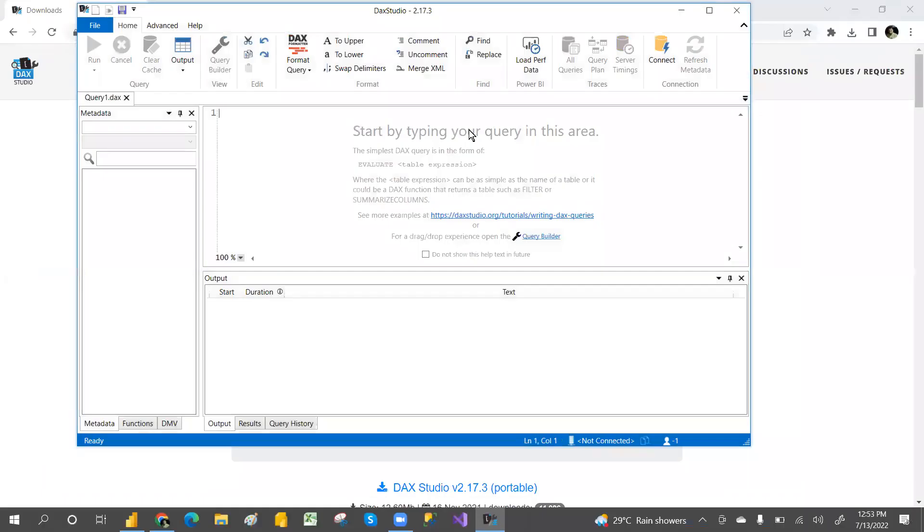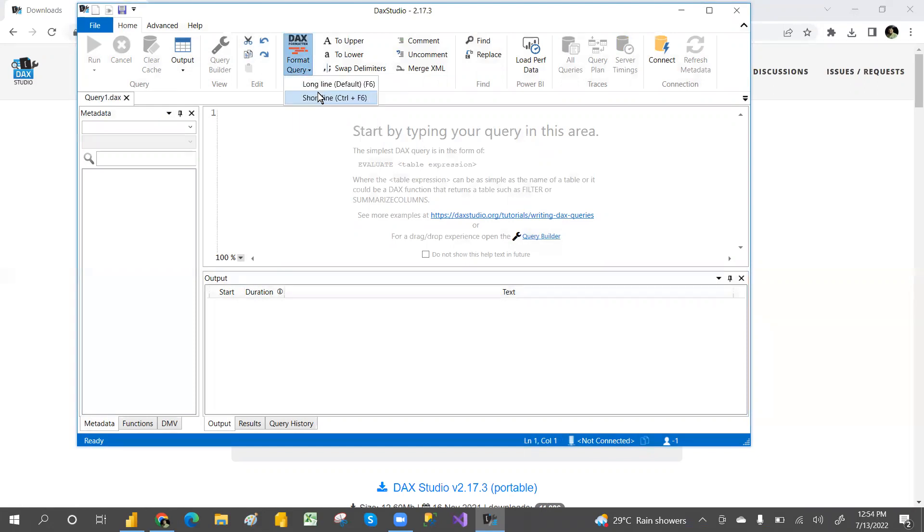We'll see how to connect to SQL Server and run queries. From tomorrow onwards, for that I've installed this DAX Studio. We can also format DAX queries.